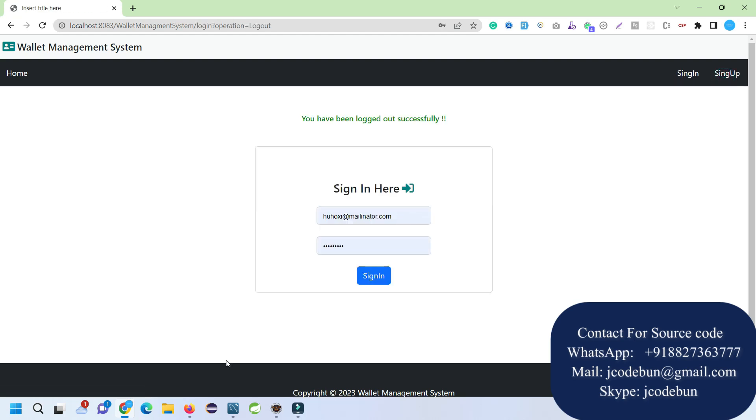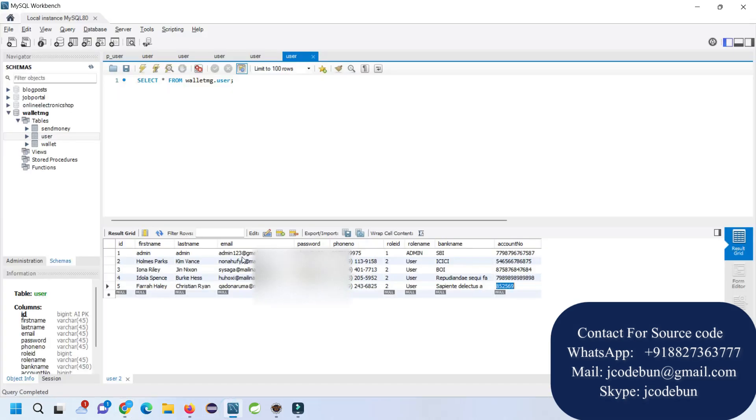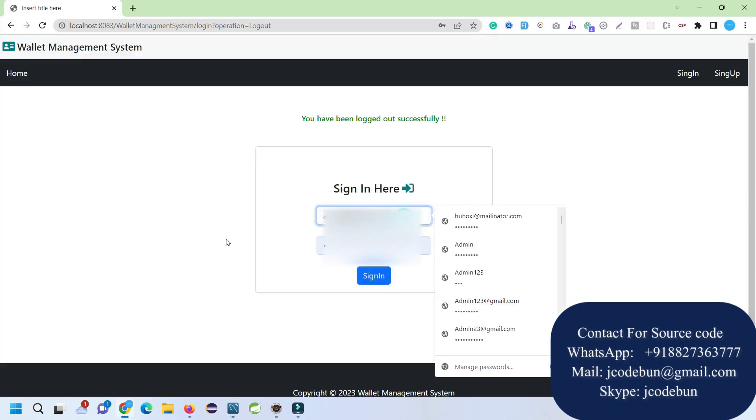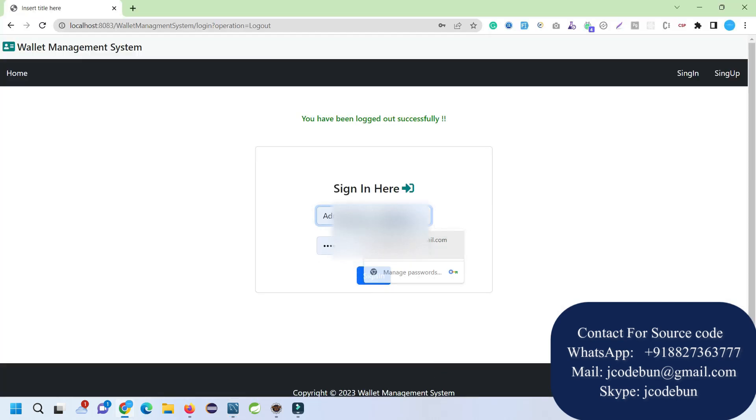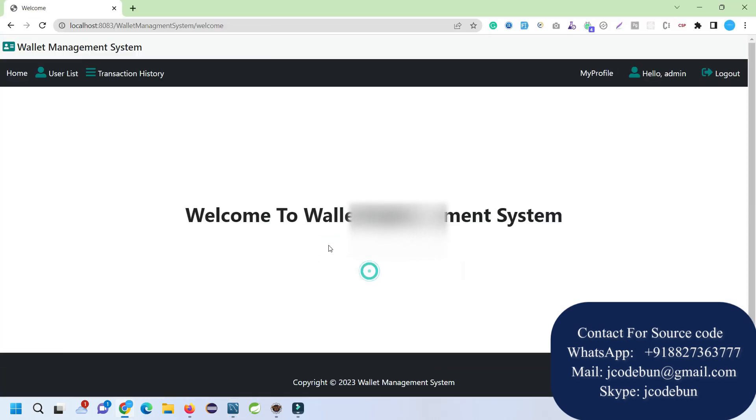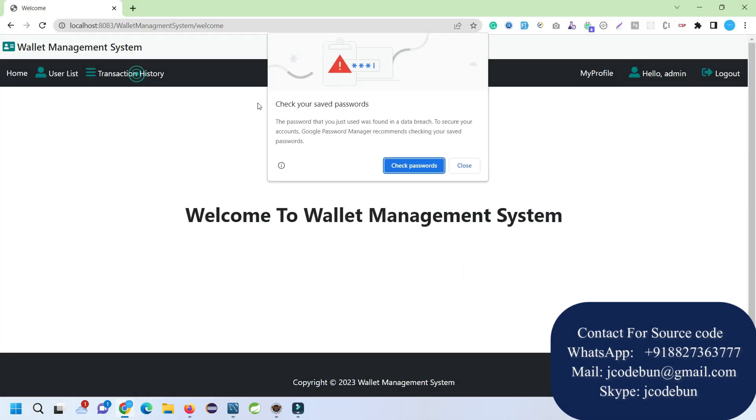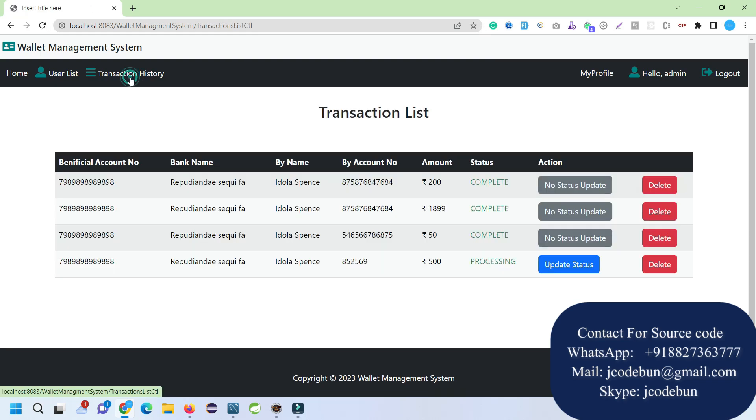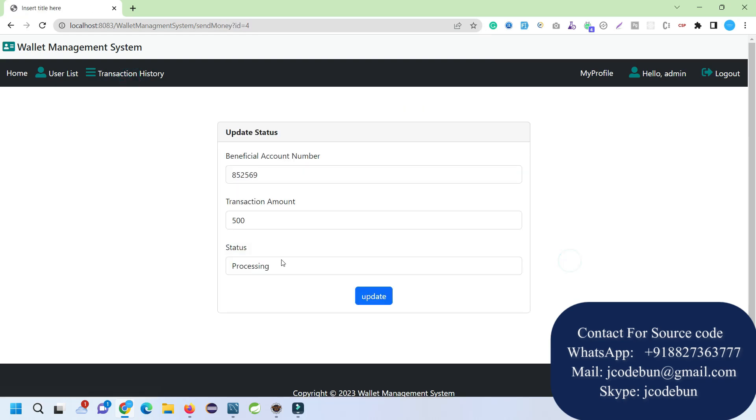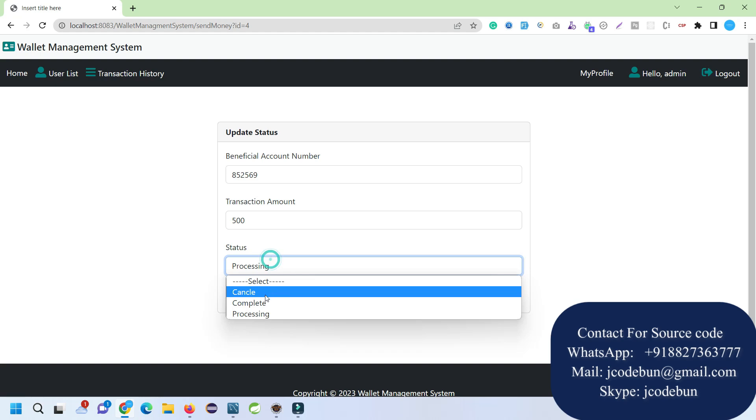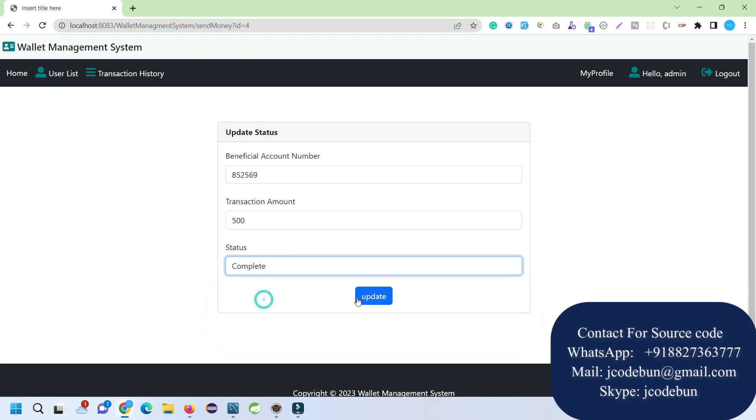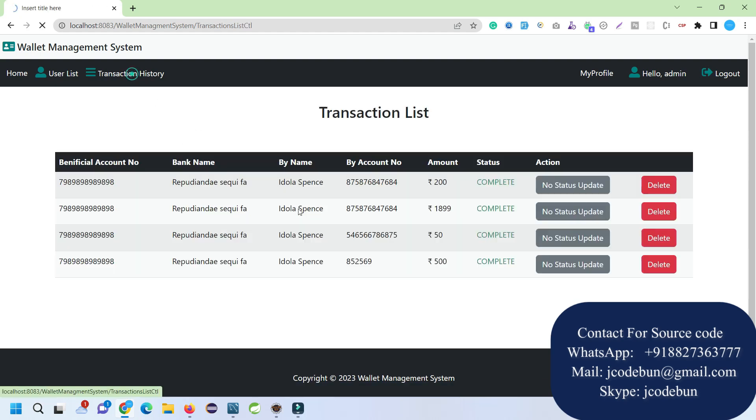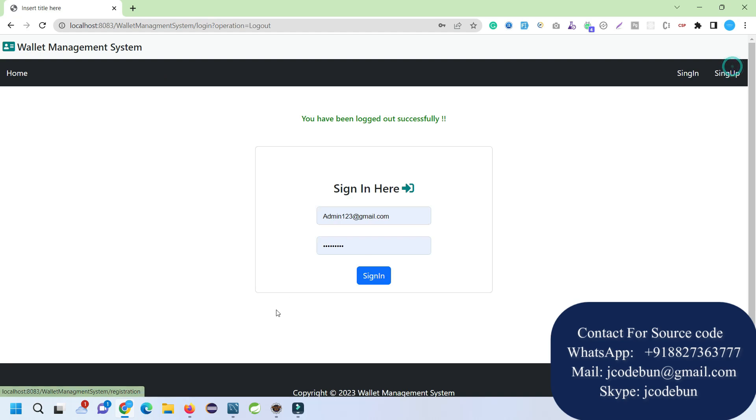Now let's login as an admin and approve this payment. How can you approve the payment? Login as admin, go to the transaction history. You can see here when payment is in process. I just go Update, change from Processing to Complete, and hit Complete. The payment is completed now.